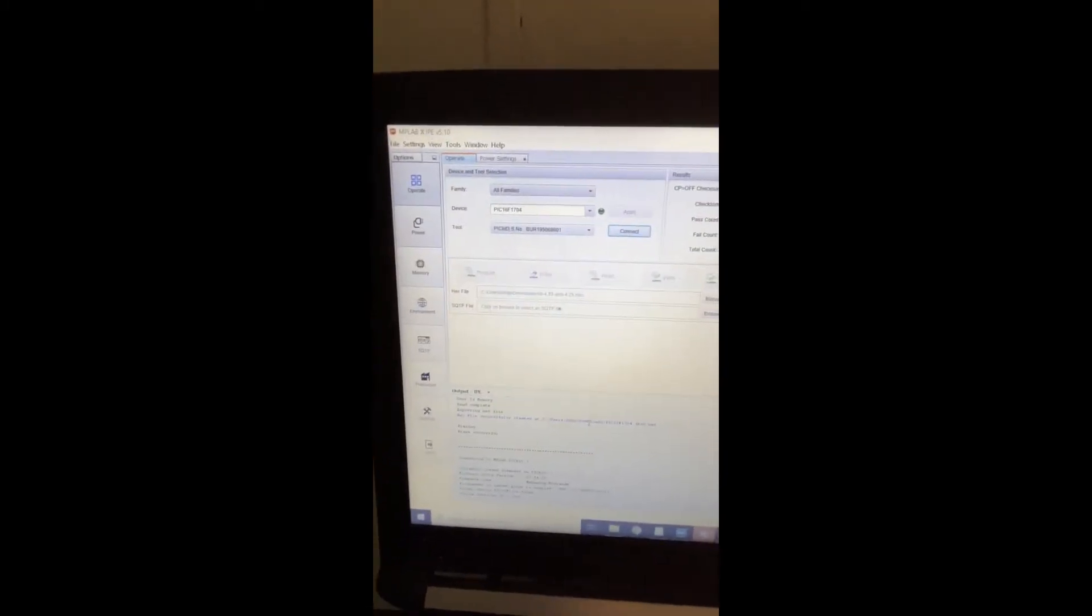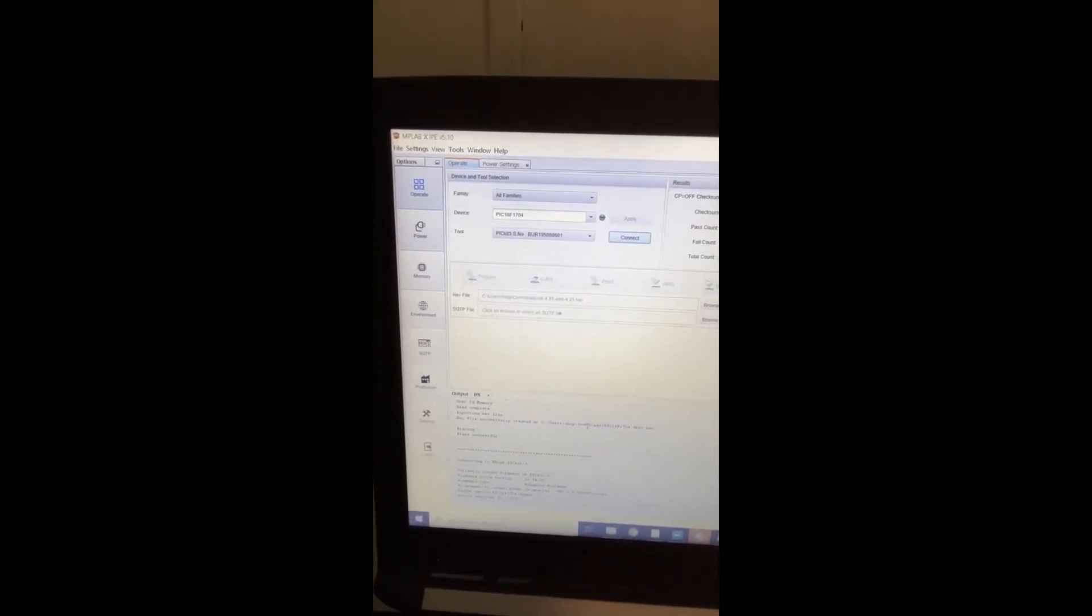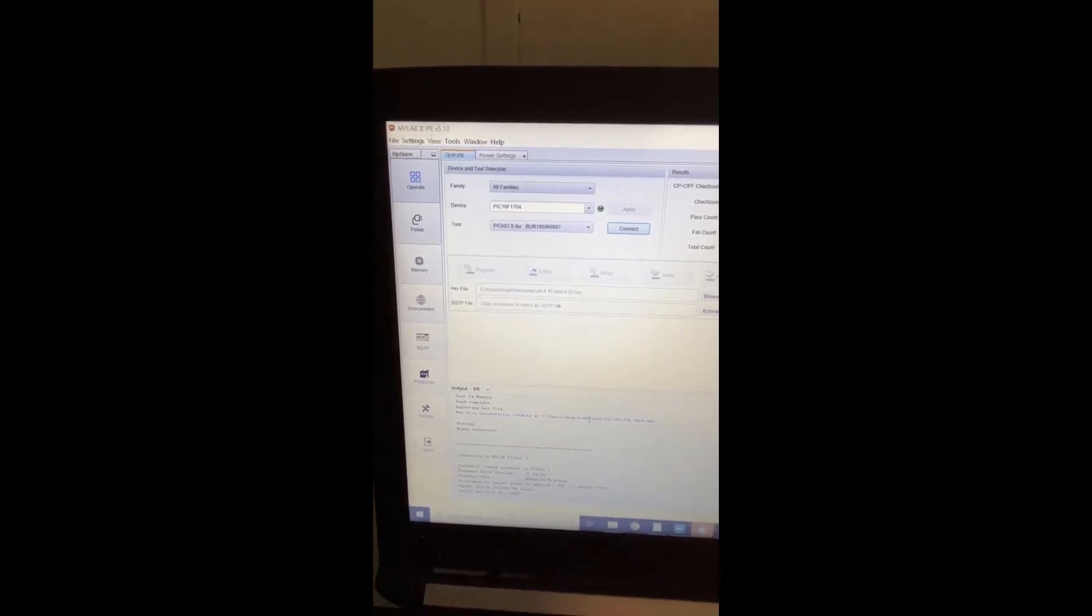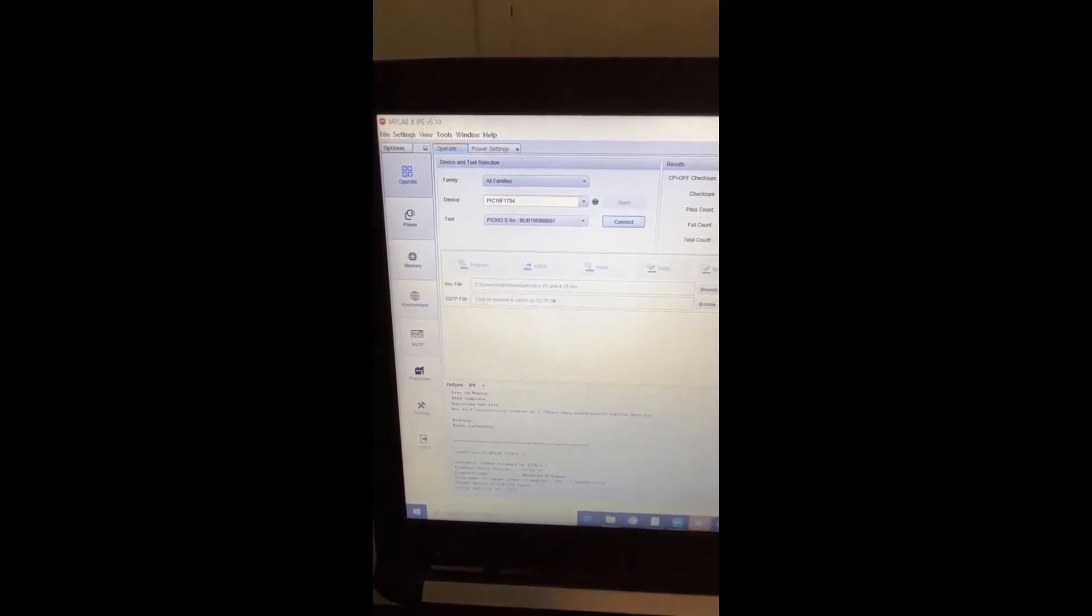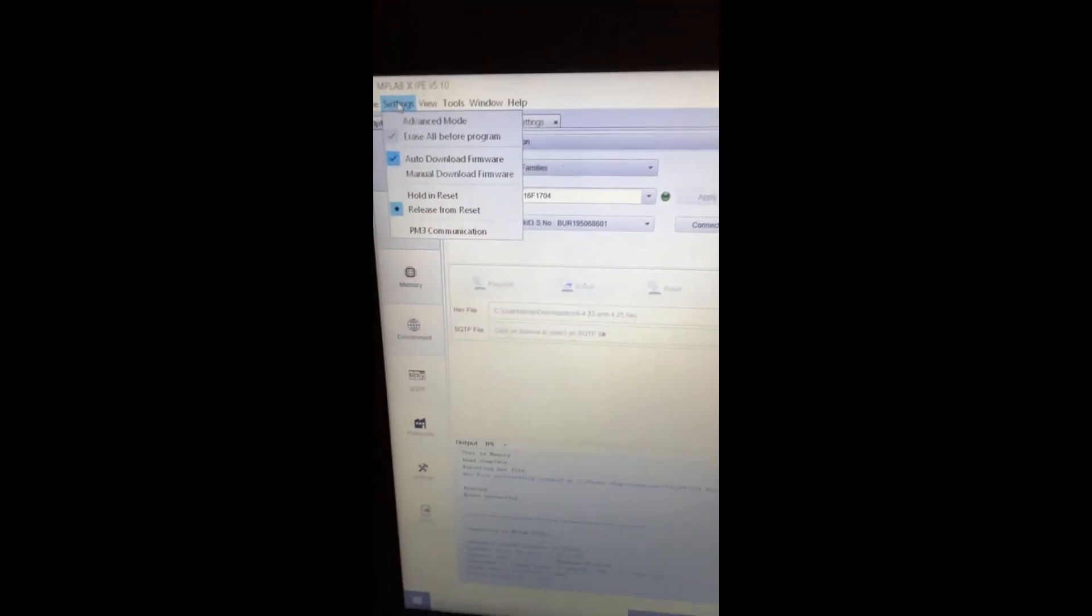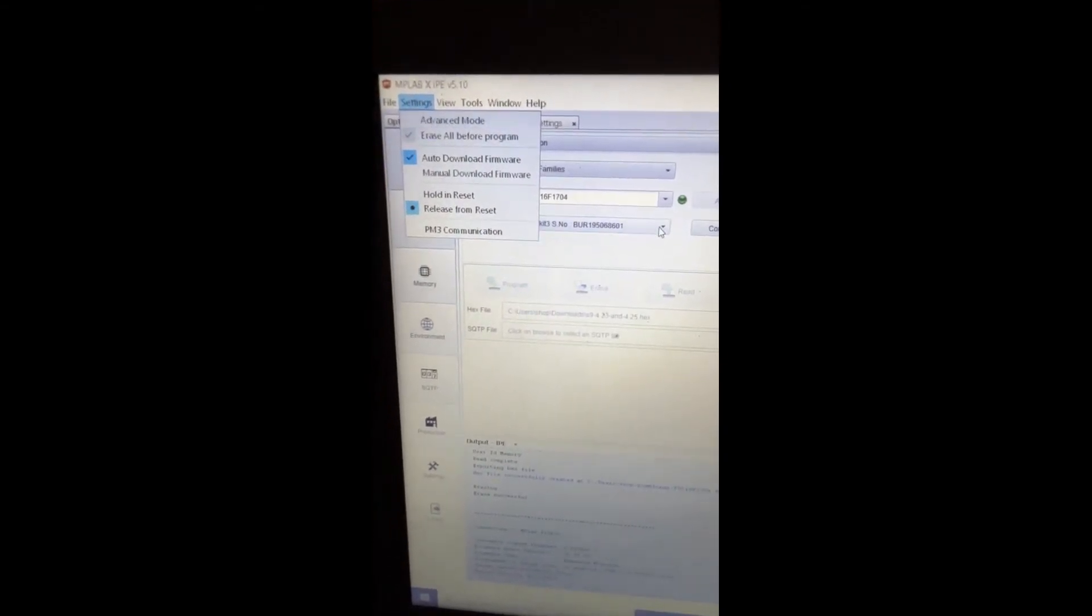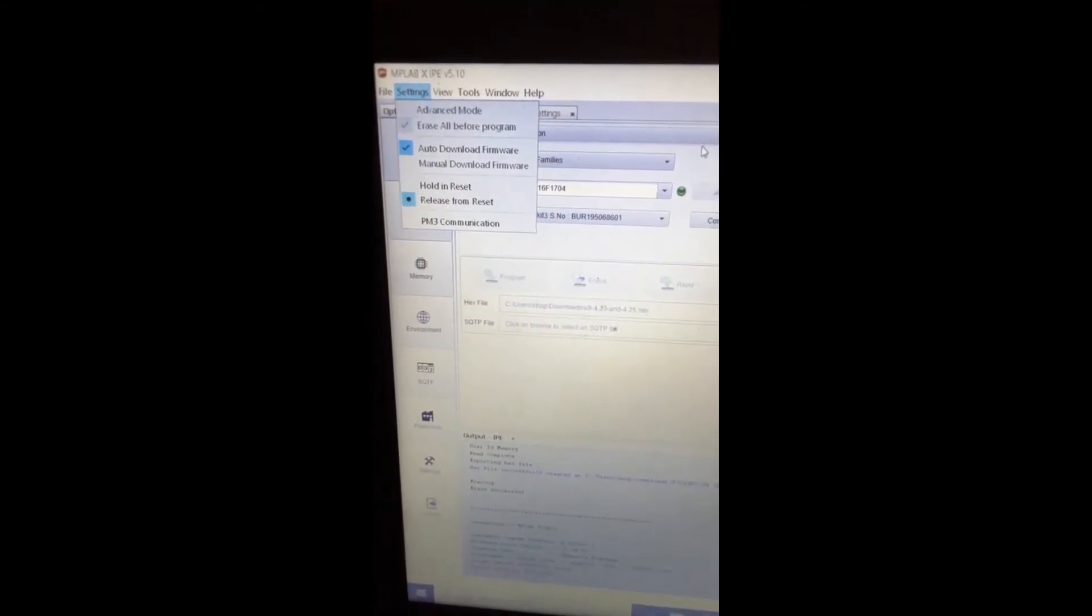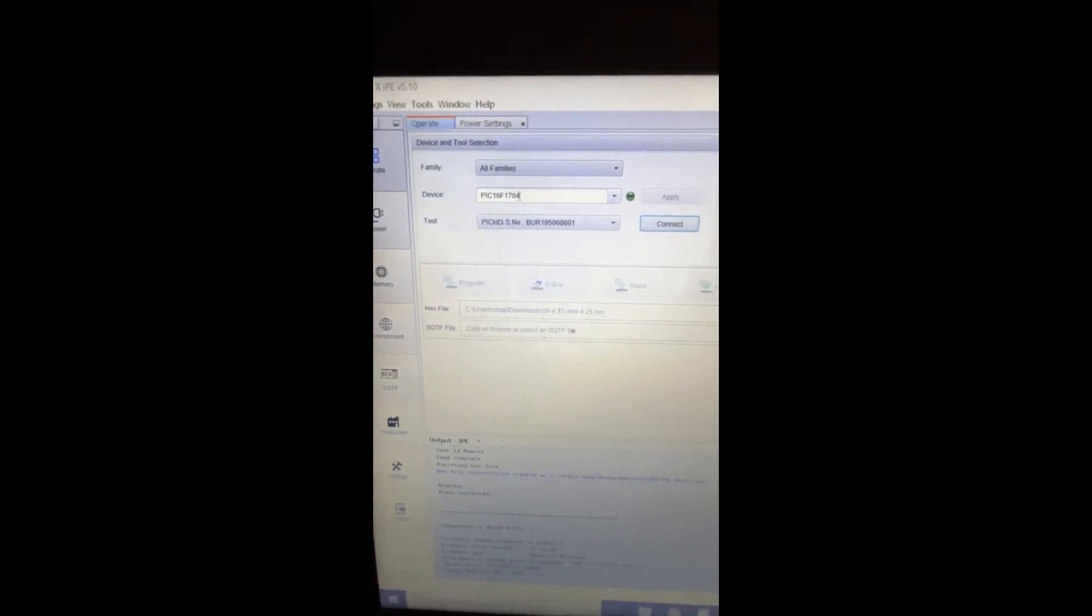You'll need to get MP lab - I'll put a link. I'm using version 5.1. Once you get in here, go to settings and then to advanced mode. Once you're in advanced mode, under device...